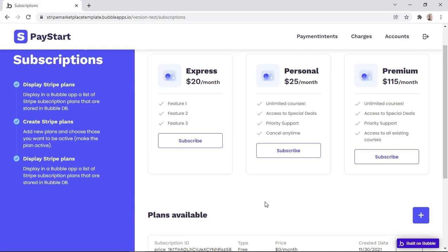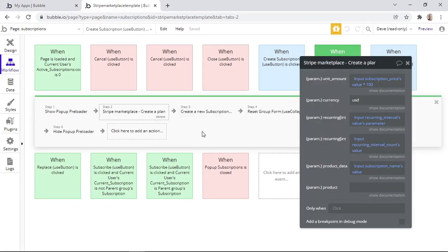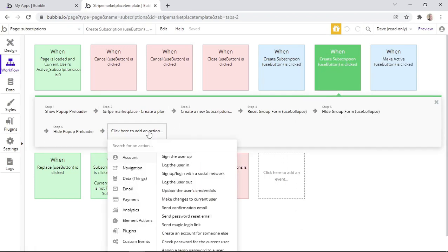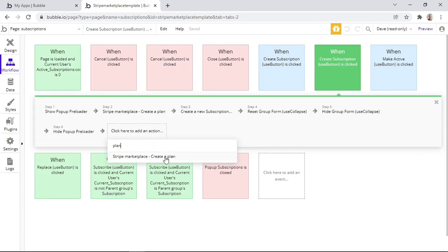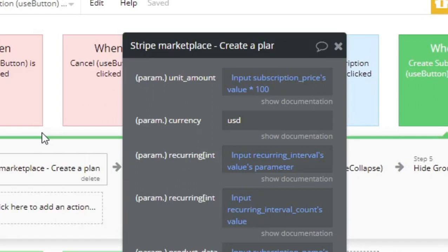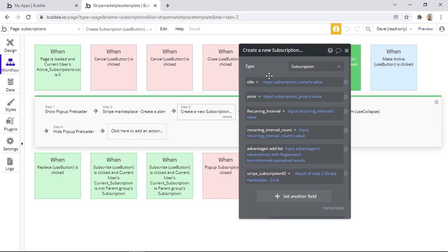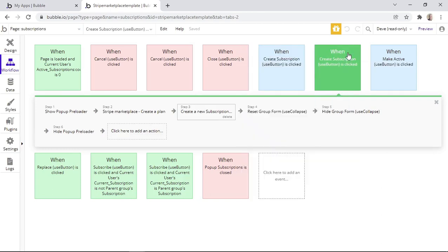But how is this all achieved within the workflows? When the Create Subscription button is clicked, we use an action that creates a plan. You can find this action by typing in 'plan' and the action will show up. This plan is created using the information captured by the form. You'll notice that the unit amount or price of the plan is multiplied by 100, because this field should have the amount in cents. Next, we create a new subscription in the database, and the Stripe subscription ID is taken from step two.